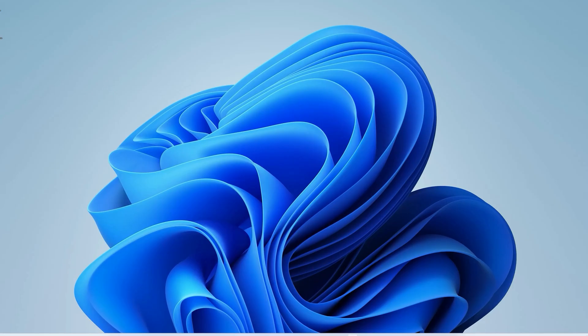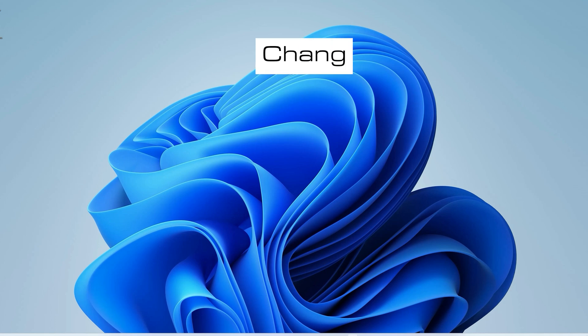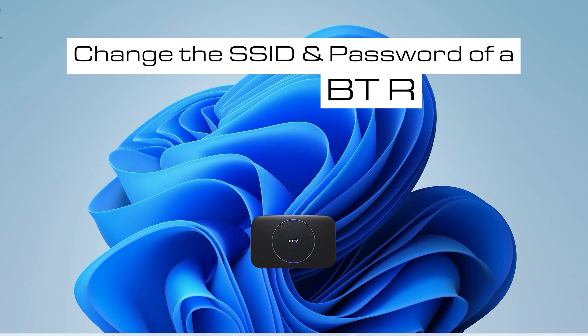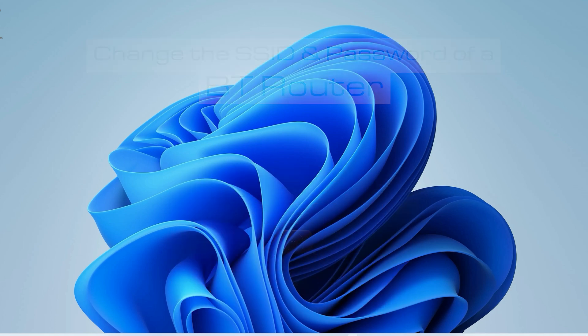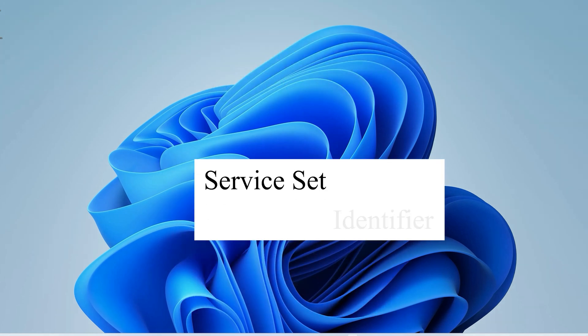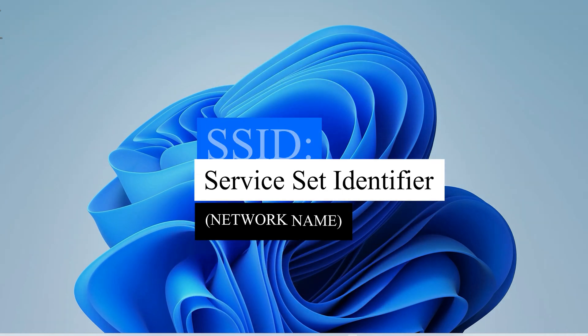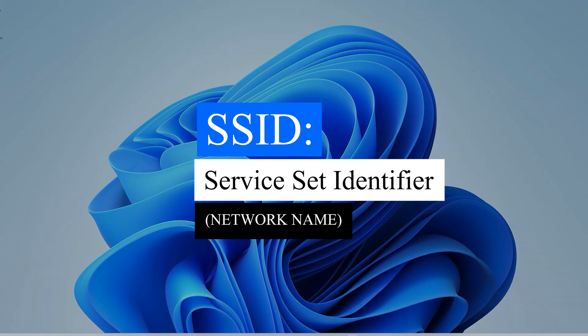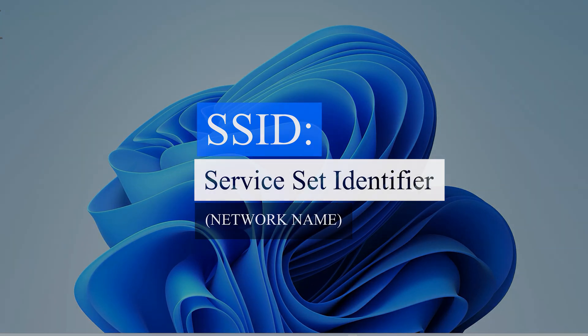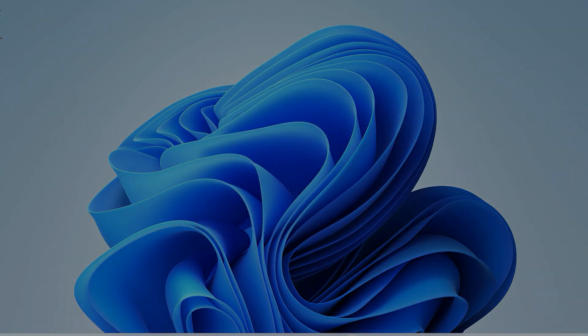Hi guys, welcome to another Geeky Gadget guide. Today we are going to change the SSID and password of a BT router. SSID stands for Service Set Identifier and is basically the name of your Wi-Fi.